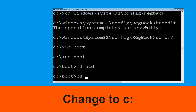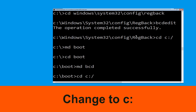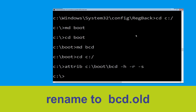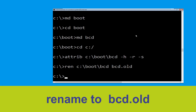Now execute this command: type cd c:\ and hit Enter. Now type attrib c:\boot\bcd -h -r -s and hit Enter. Now execute this command: type ren c:\boot\bcd bcd.old, then simply hit Enter to execute this command.